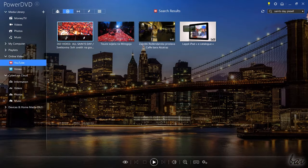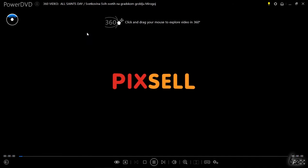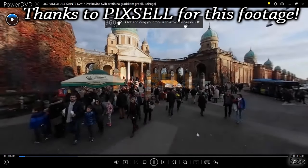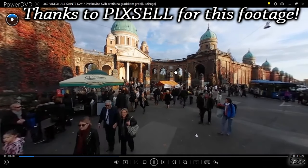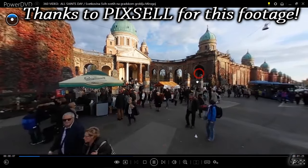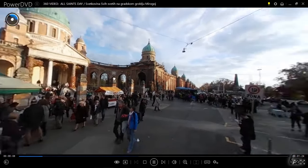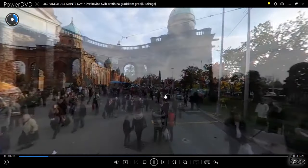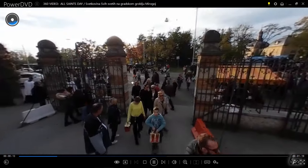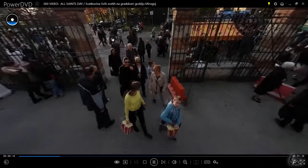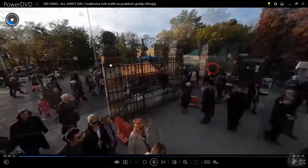PowerDVD is able to playback 3D videos supporting virtual reality headsets and also 360-degree spherical videos where you can check any point of view by clicking and dragging on the preview.